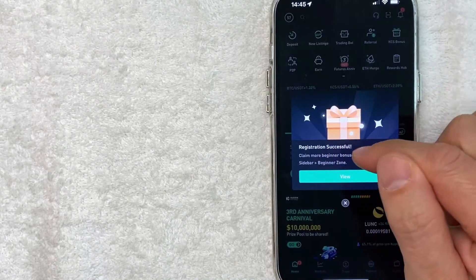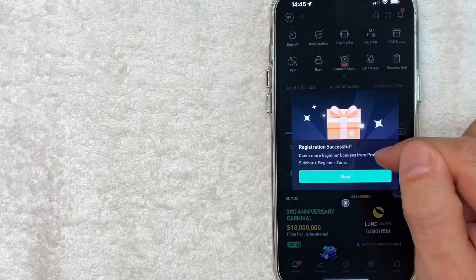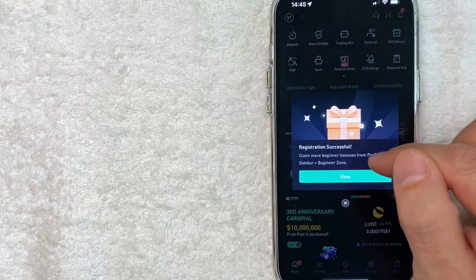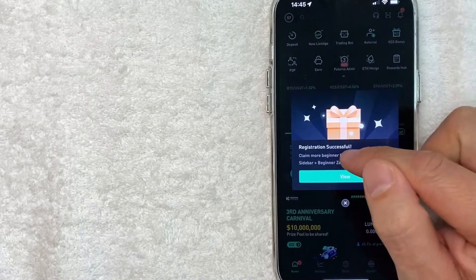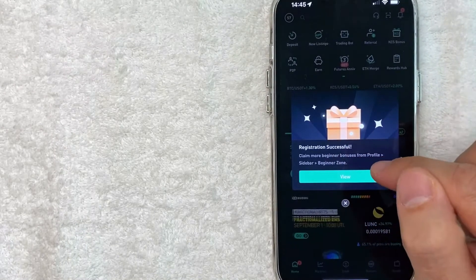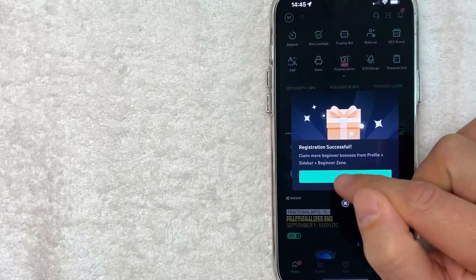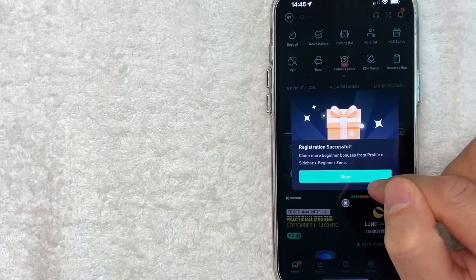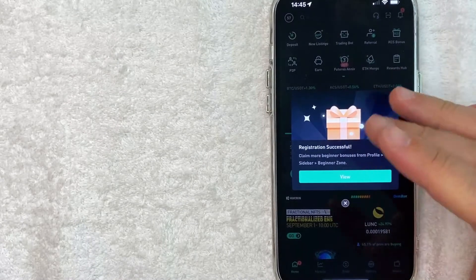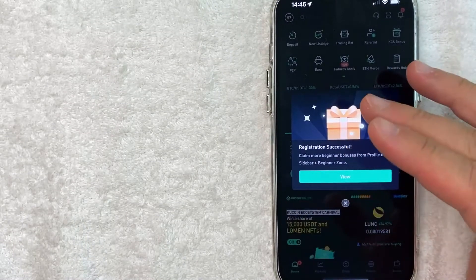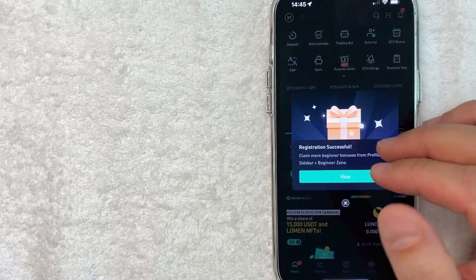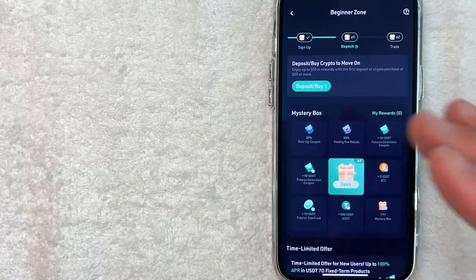Okay, next, you get this pop-up saying registration successful. Claim more beginner bonuses from profile sidebar beginner zone. Click on view if you're looking to make extra bonuses with your new KuCoin account that you just signed up for.